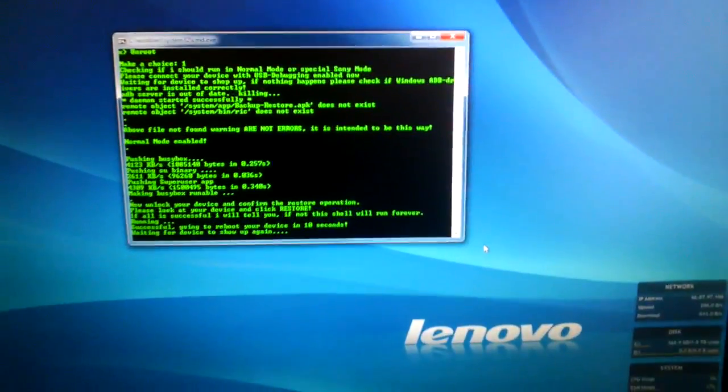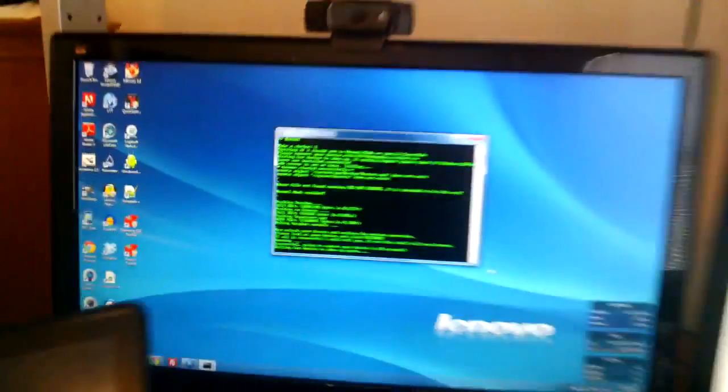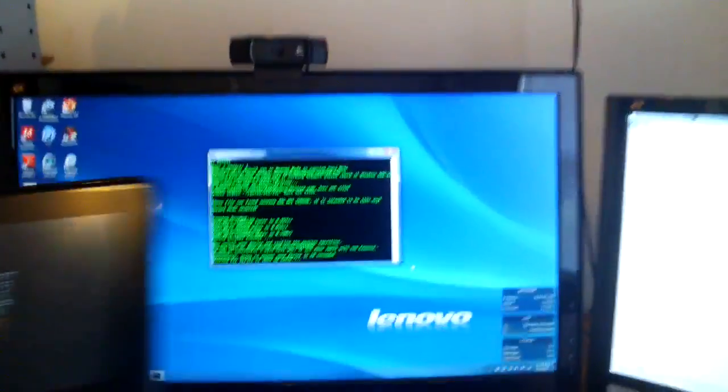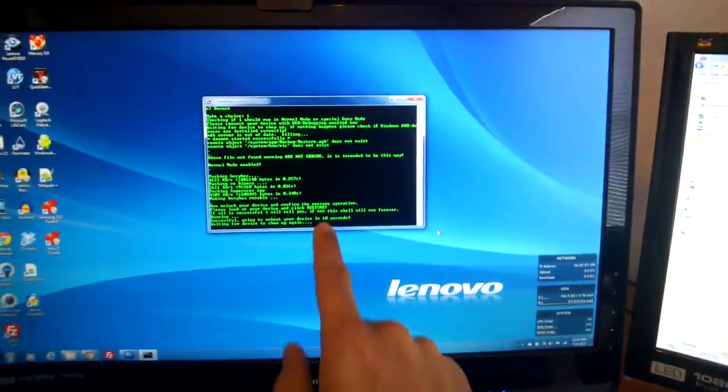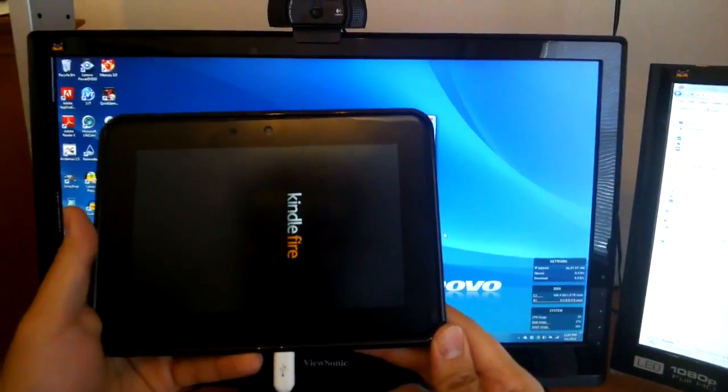You can see that it tells you it's going to reboot, waiting for the device. Now it's rebooted. Now it's very important that you keep the program here running and you keep this plugged in.